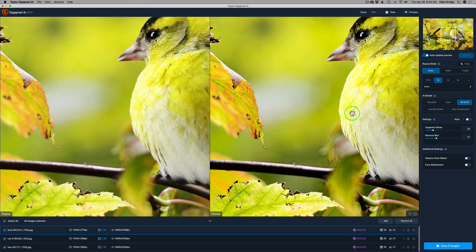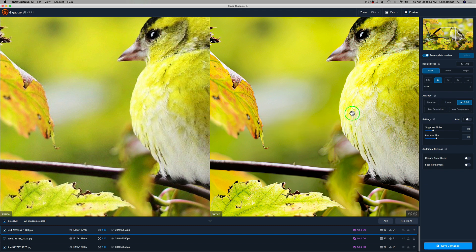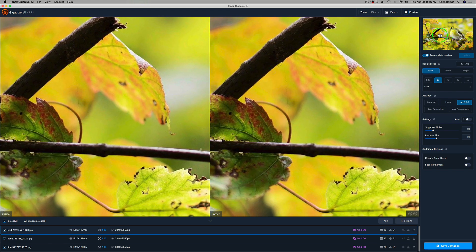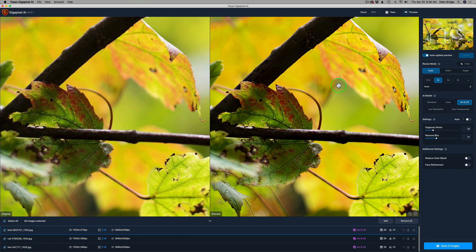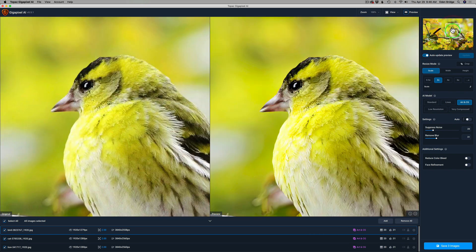Let me go back to the bird. The preview screen is your buddy when working with Gigapixel AI. You need to be a detective and scan around your image. Try different models and see which one works best for you. Now that Gigapixel is lightning fast, it's easy to go around and examine your image. If you pick a model based on one part of the image without scanning around, there may be artifacting in other parts you didn't know about.